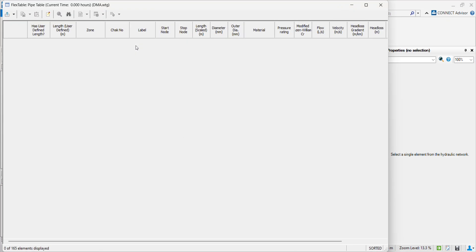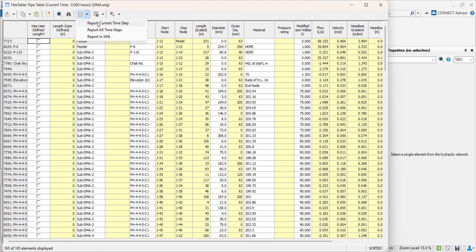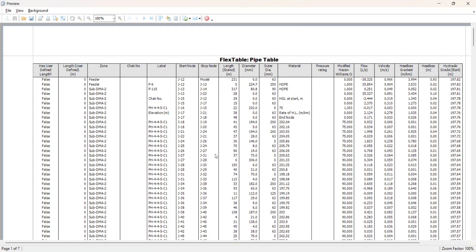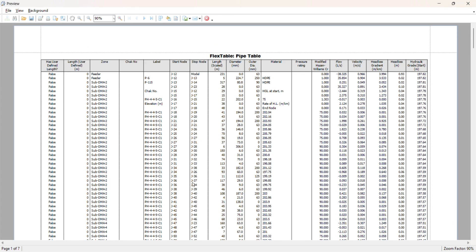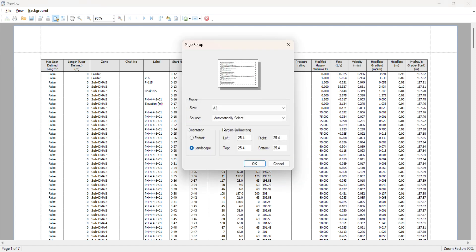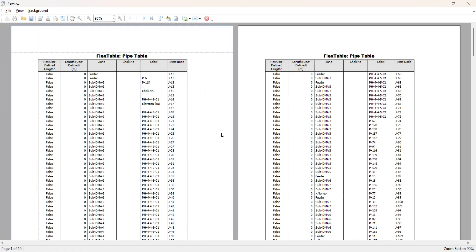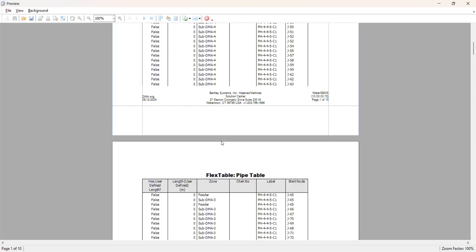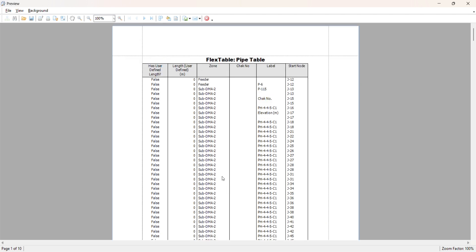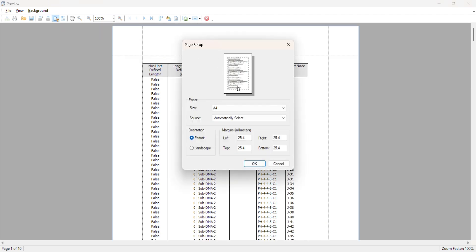If you want to extract the pipe table and junction table, go to the flex table and pipe table. You will get the 'Report' option here — click on 'Report Current Time Step' and it will generate a report. You can change the page size from here, with multiple options including A4 portrait. You can also extract the report in portrait orientation and preview it at 100%.